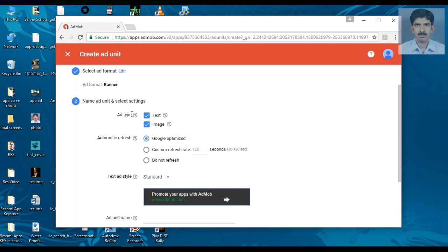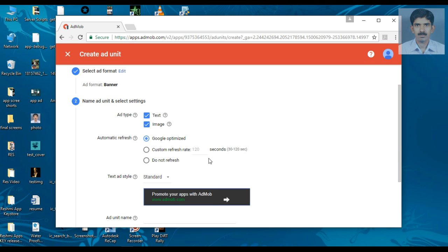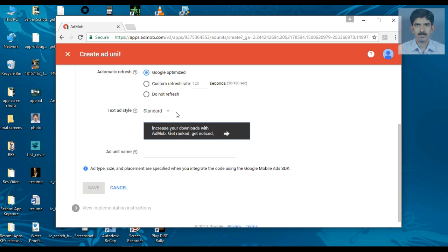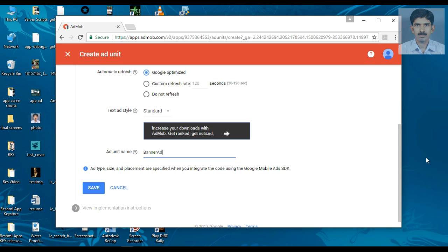This banner is going to display text and image. Now this is the refresh rate of the ad. It is recommended to use Google optimized, or you can customize your ad refresh rate. Here is the text ad style — it is recommended to use Standard, or you can customize your ad style. Here you have to provide an ad unit name. I specify the name as Banner Ad at Bottom Side and click Save.